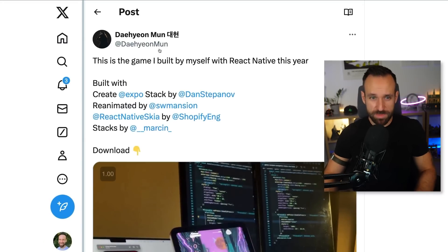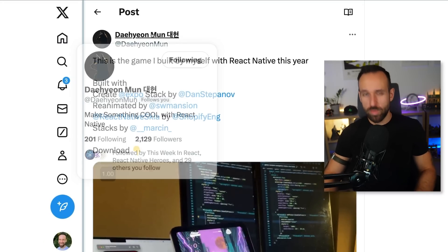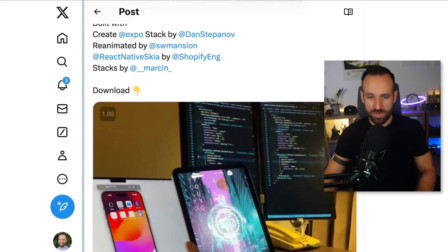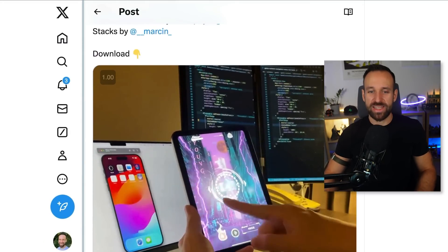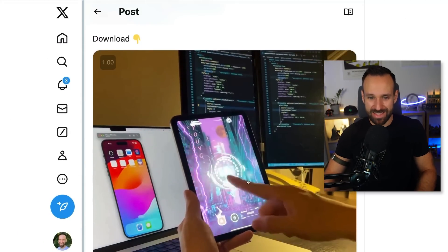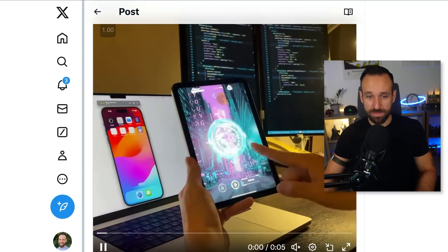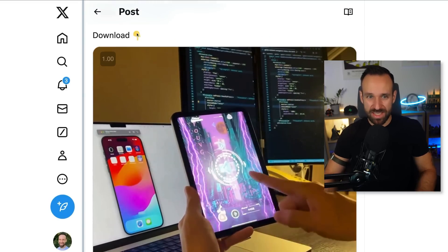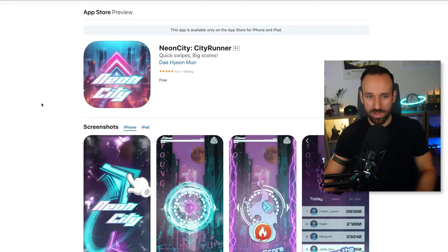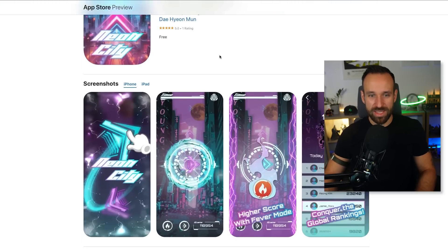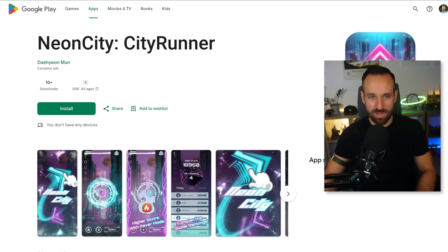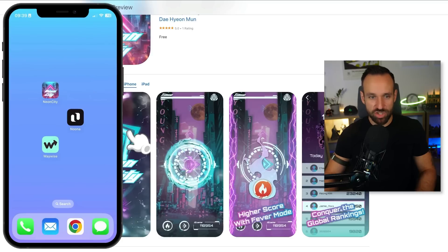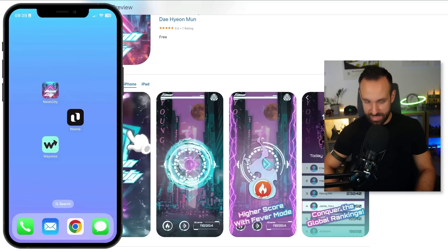First app of the day is from Deon Moon. You might know him from the React Native community — he's creating epic things, really great packages and submissions. I saw this video and I just had to give it a try. The app we're looking at is called Neon City Runner and it's available both on iOS and Android.